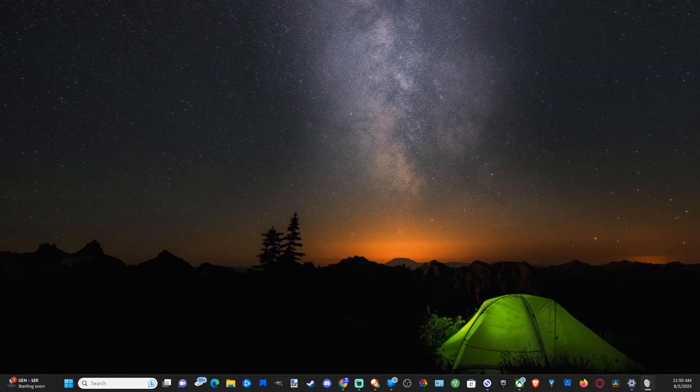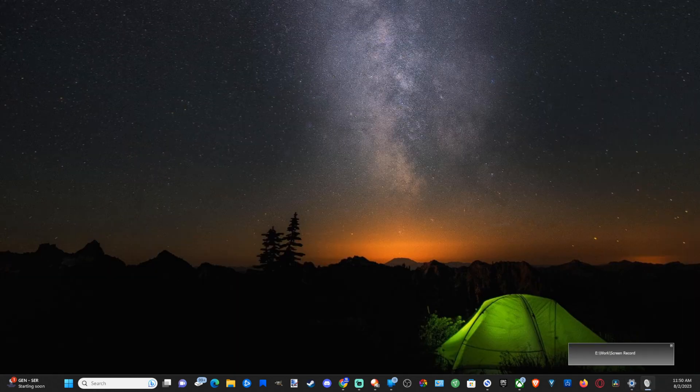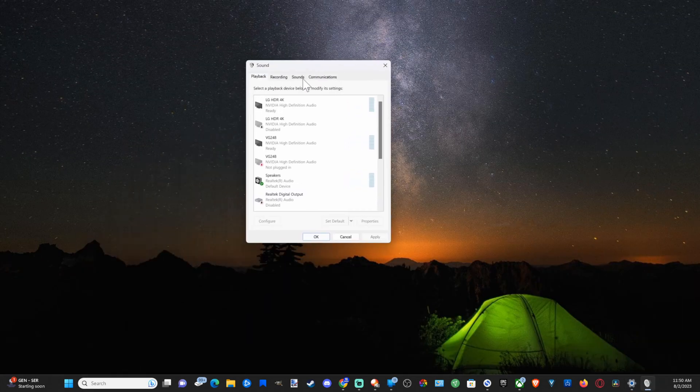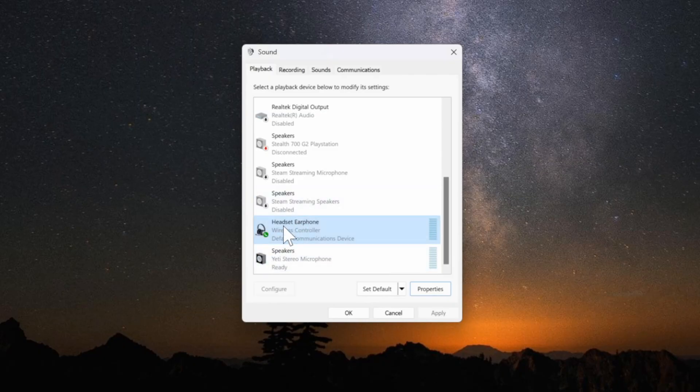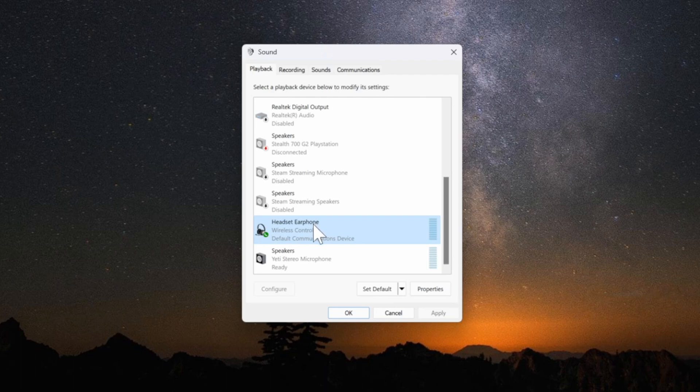Then this little box will appear. I'll drag it over to this screen and we want to go to the playback devices. Now what we want to do is select this wireless controller headset and then we want to disable it.